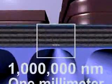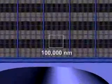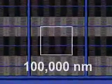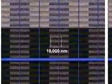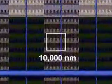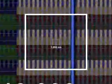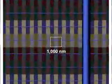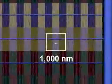From a millimeter scale, 1 million nanometers, our view zooms in to the 10 nanometer scale. Each box is one-tenth the size of the one before.